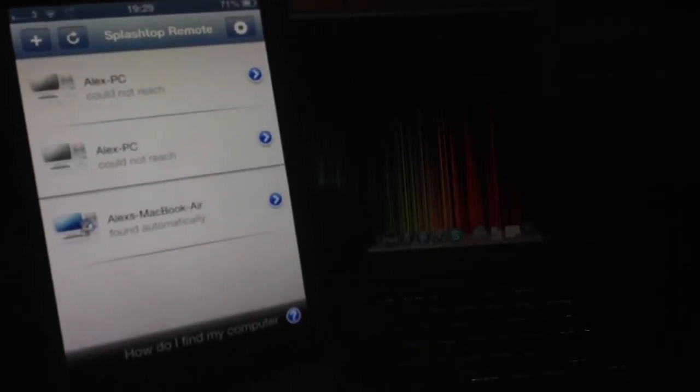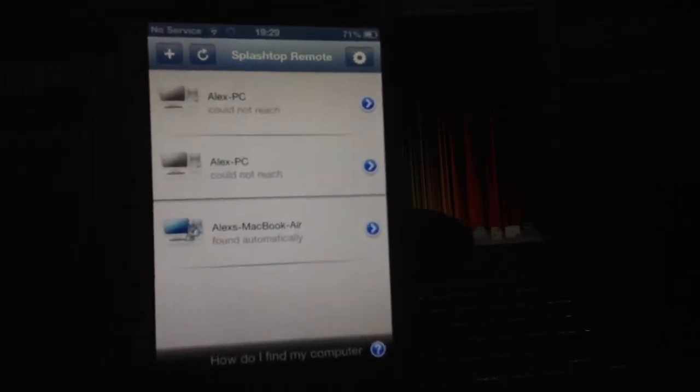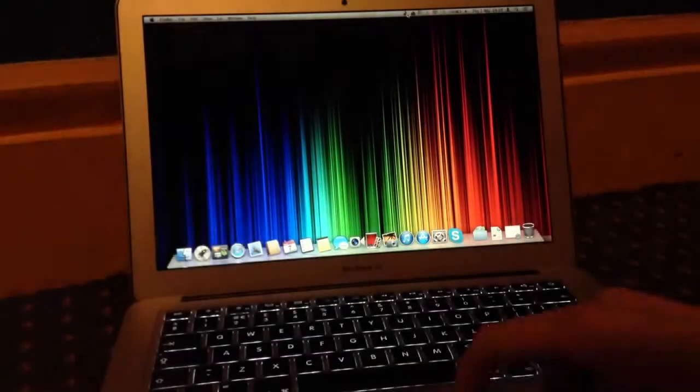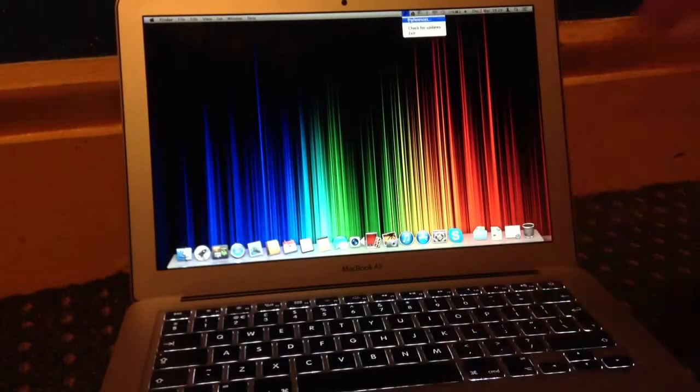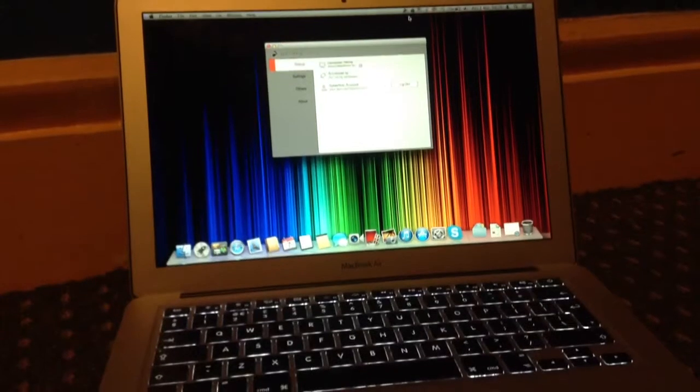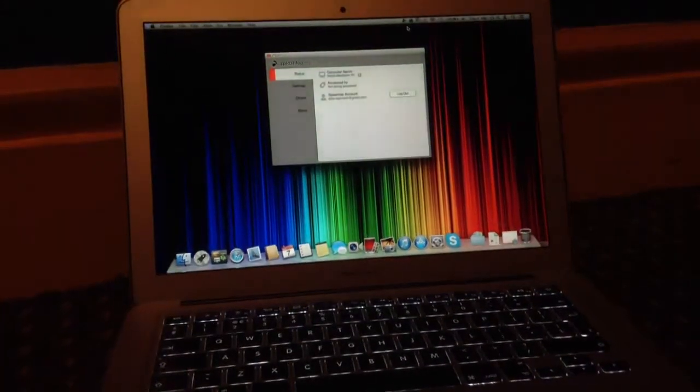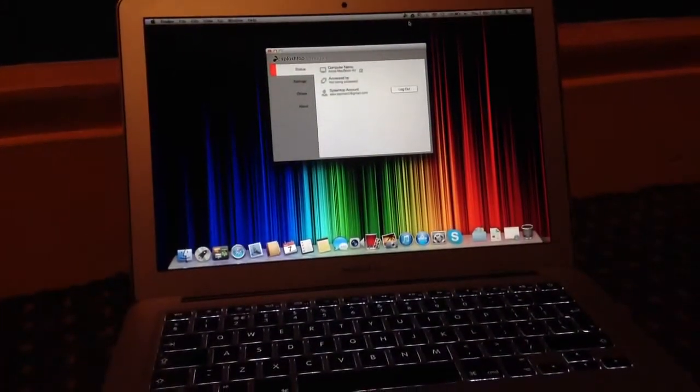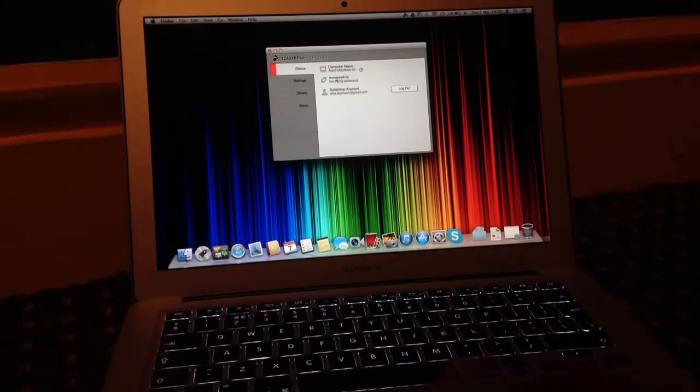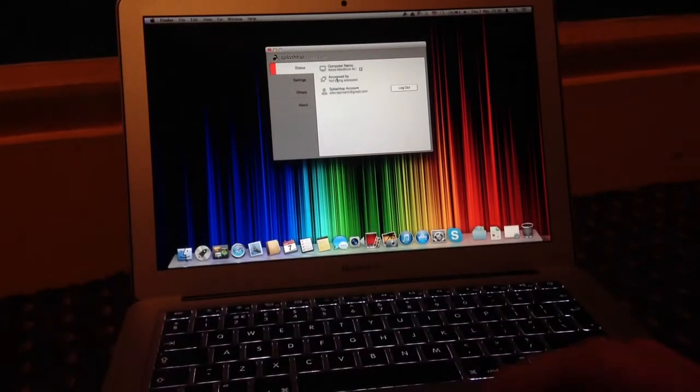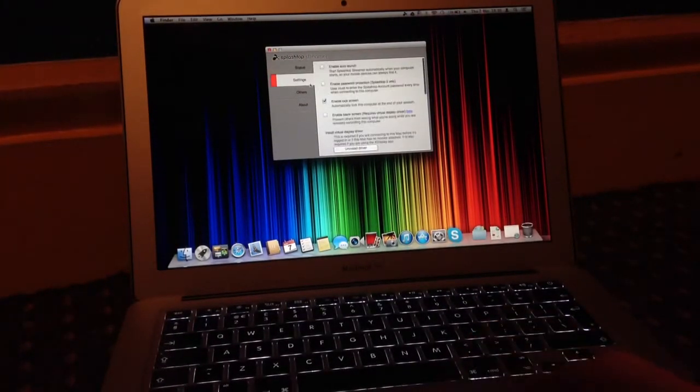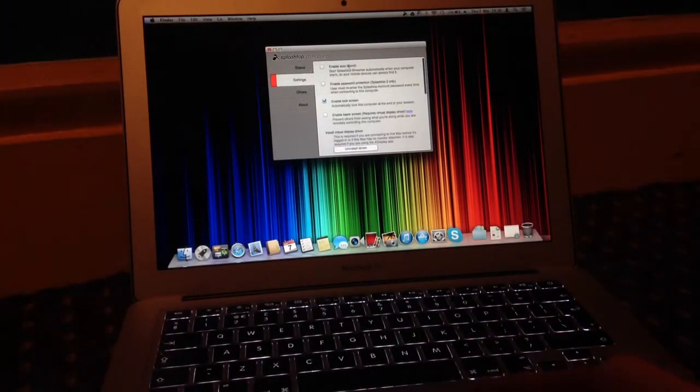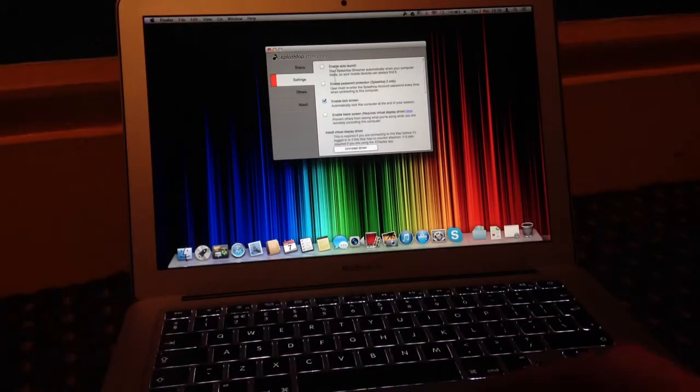It says found automatically. I can actually press the preferences here and we get this little window on the computer. It basically just allows you to update your Splashtop account. You have to integrate an account to use Splashtop 2. There are settings here where you can enable automatic launch when you log in and password protection.